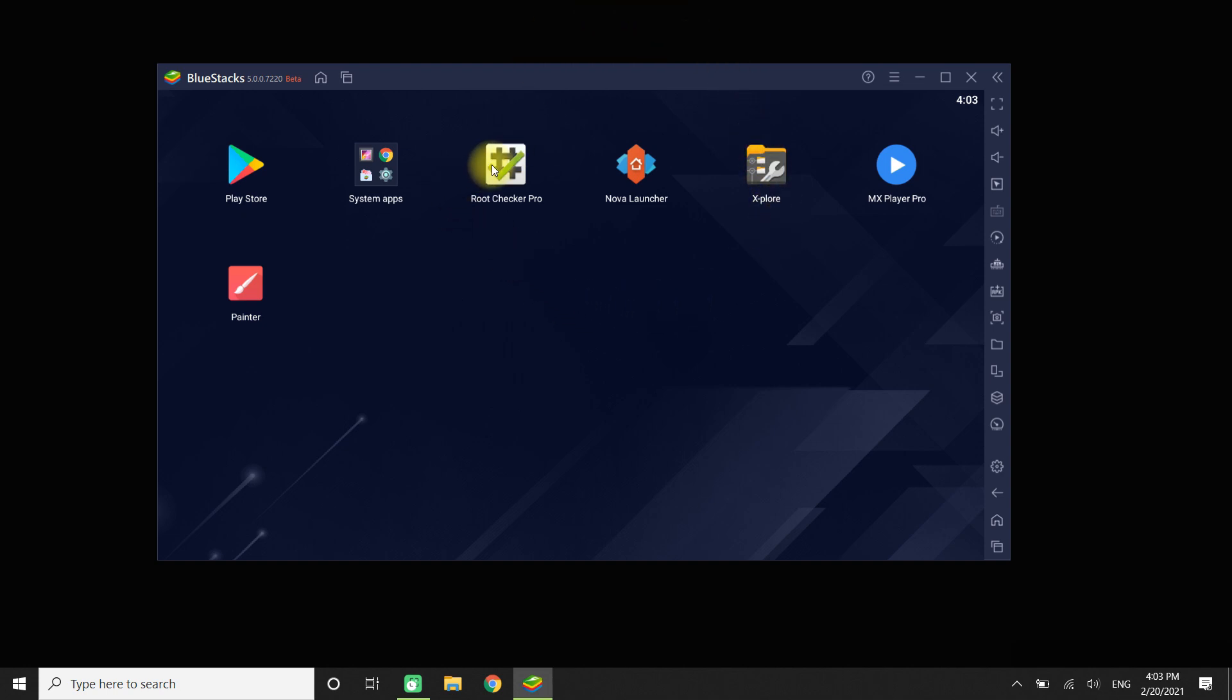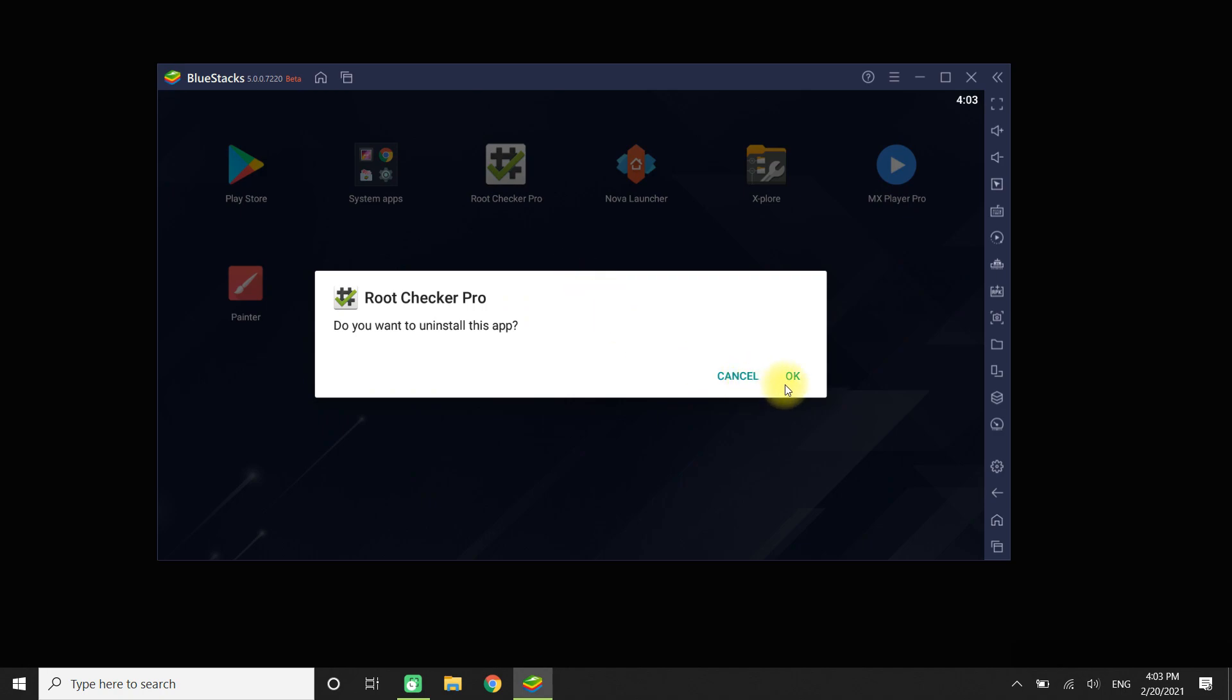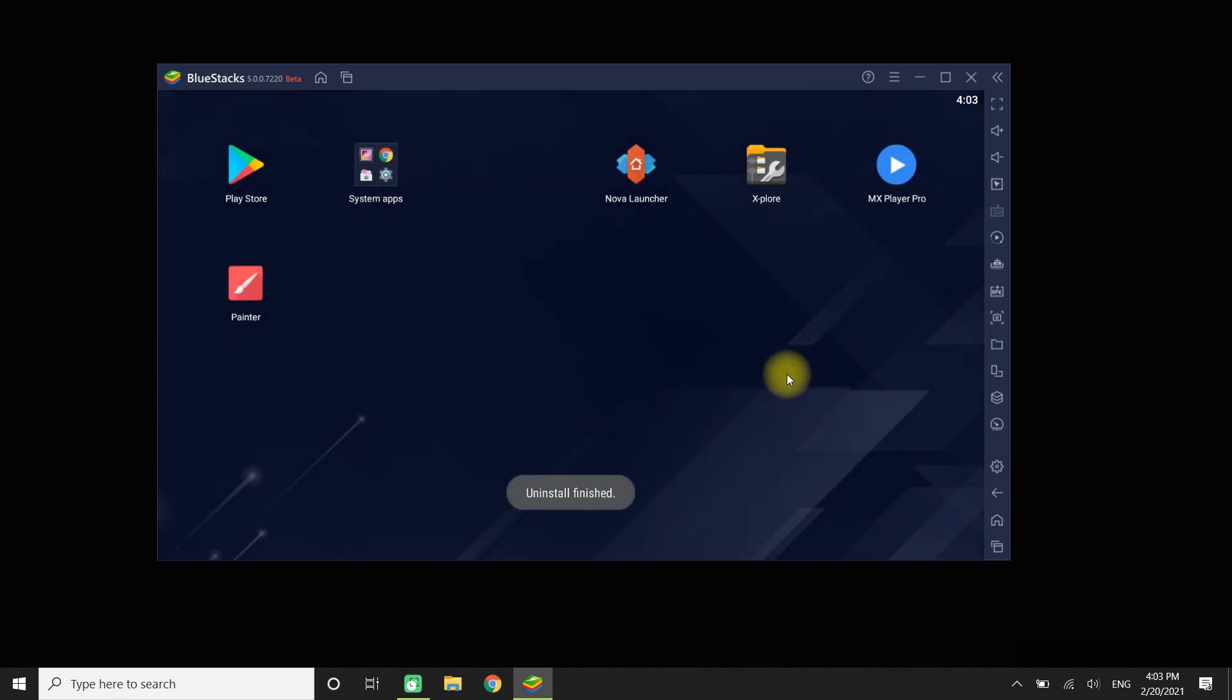First method is to use left click and hold the icon of the app. You will get an uninstall button. Click on uninstall to remove the app from your BlueStacks.